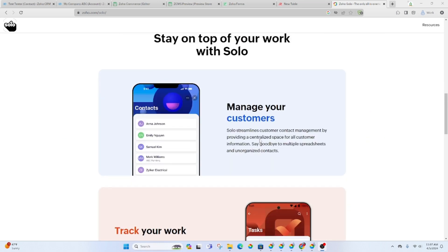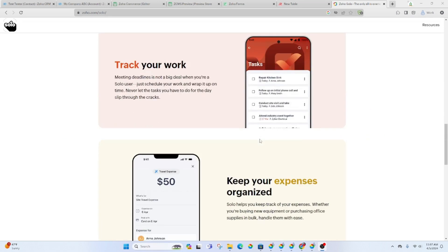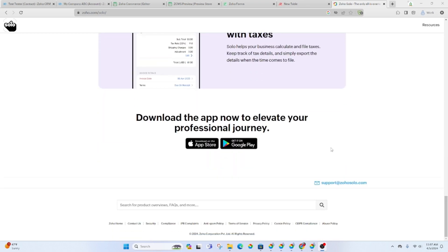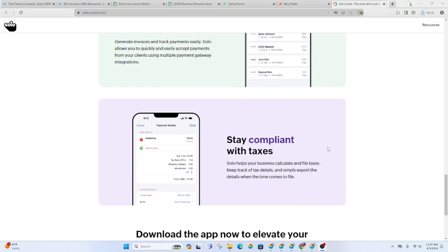You've got the contacts, tasks, payments, and then you have expenses. Those four pieces are on a dashboard so you can click on each one to add or view those records.